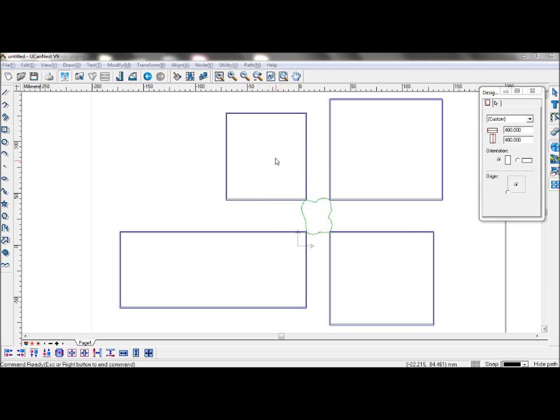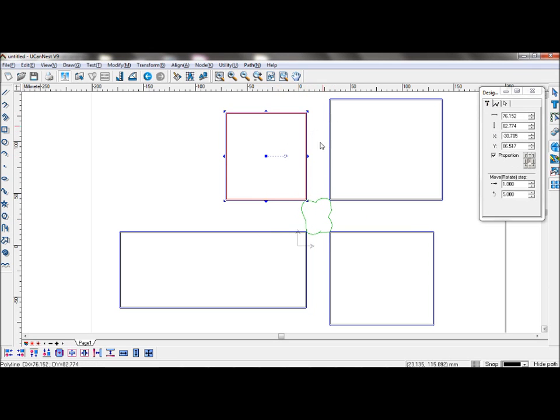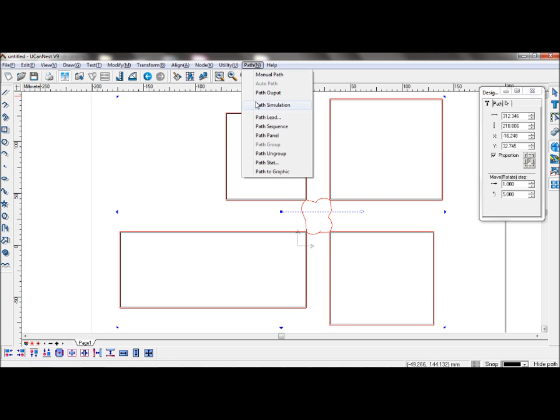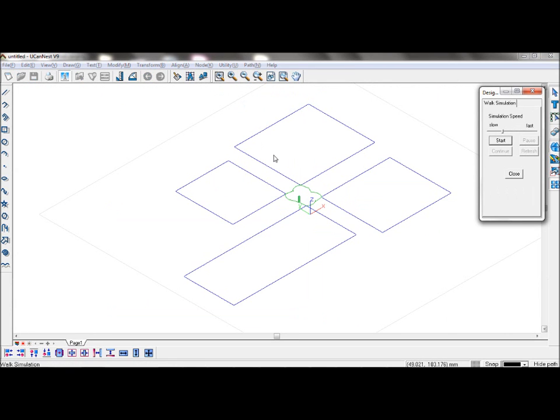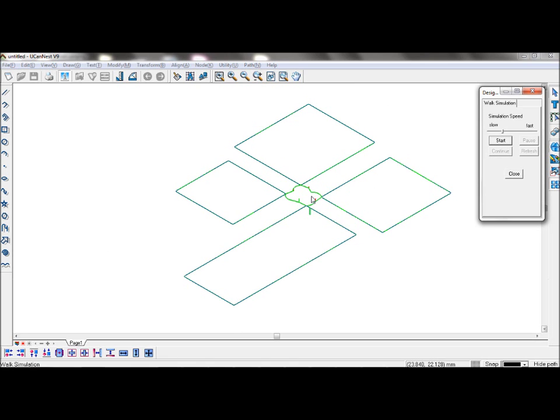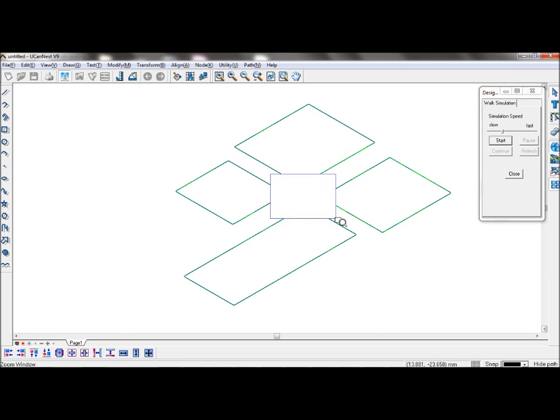To simulate the toolpath, select the toolpath and go to path simulation. Here you can see how the tool will enter and exit the material as the green lines are where it will cut and the red lines are when it lifts from the material.